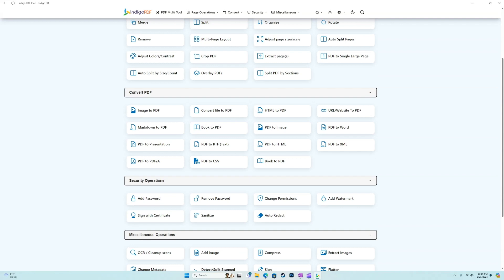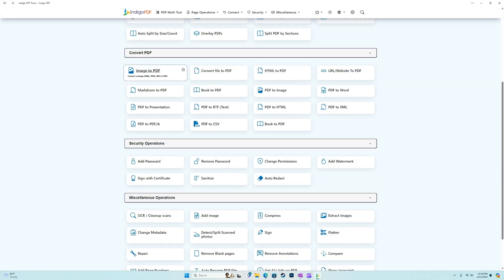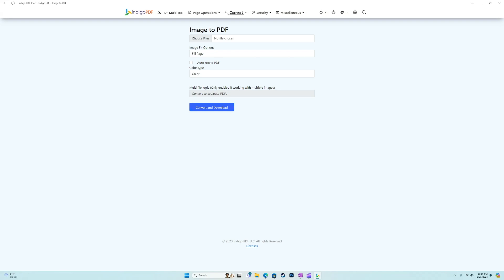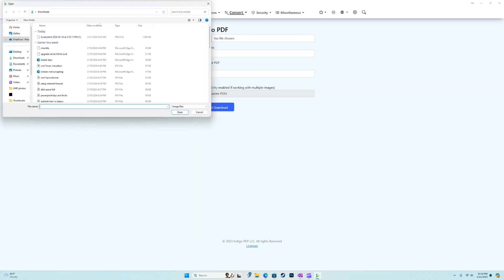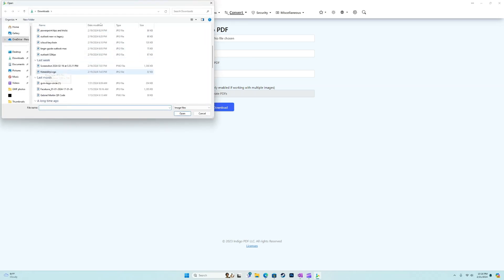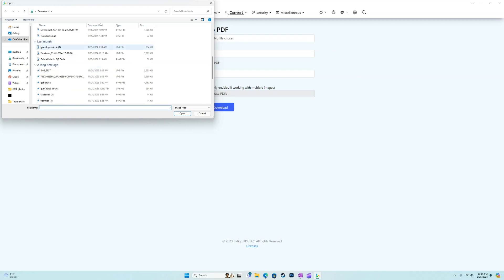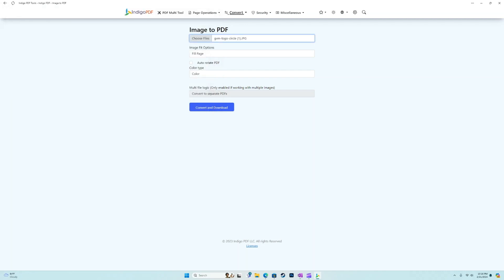We can convert things to or from PDF documents, which is a really handy tool, especially if you're using like Microsoft Office suite, or whatever the case may be. For example, in the convert, we'll show you guys image to PDF.